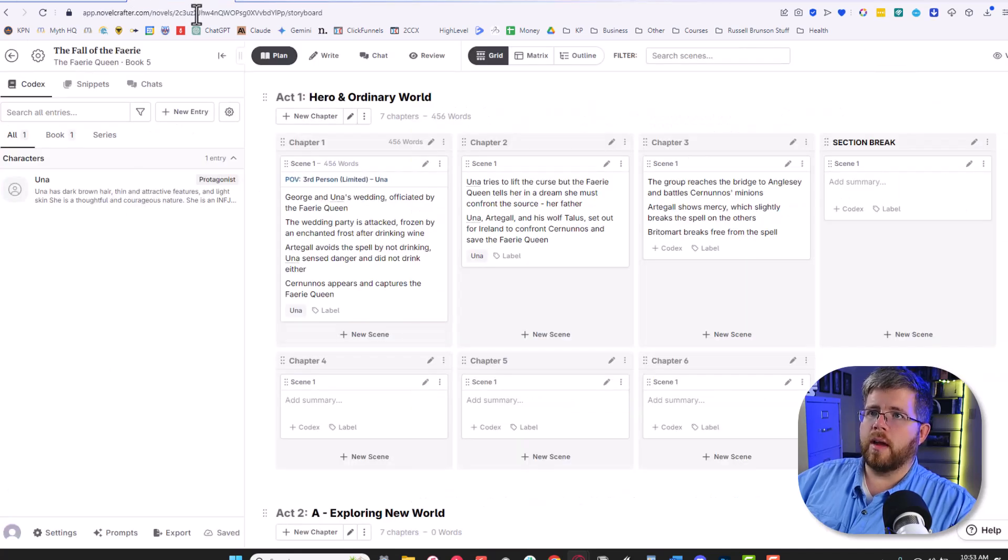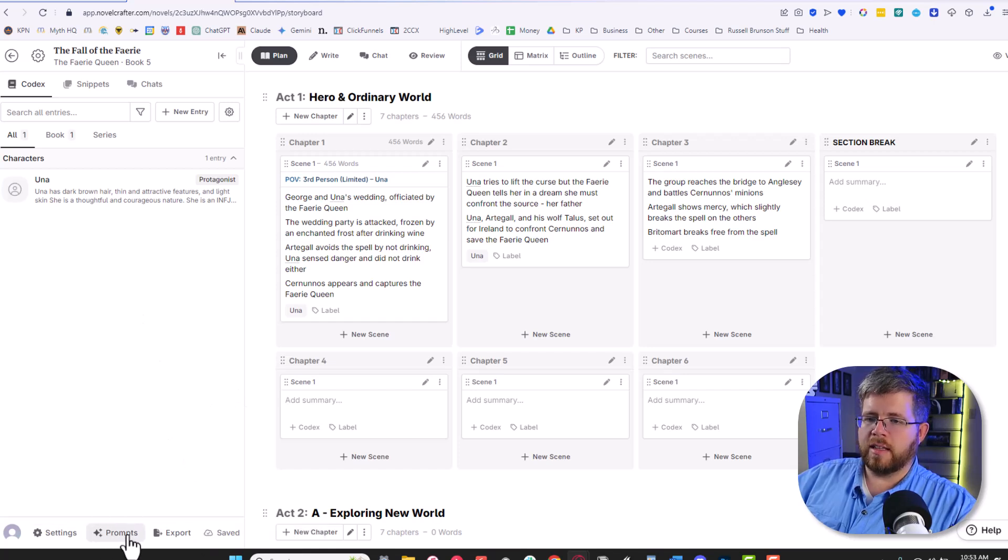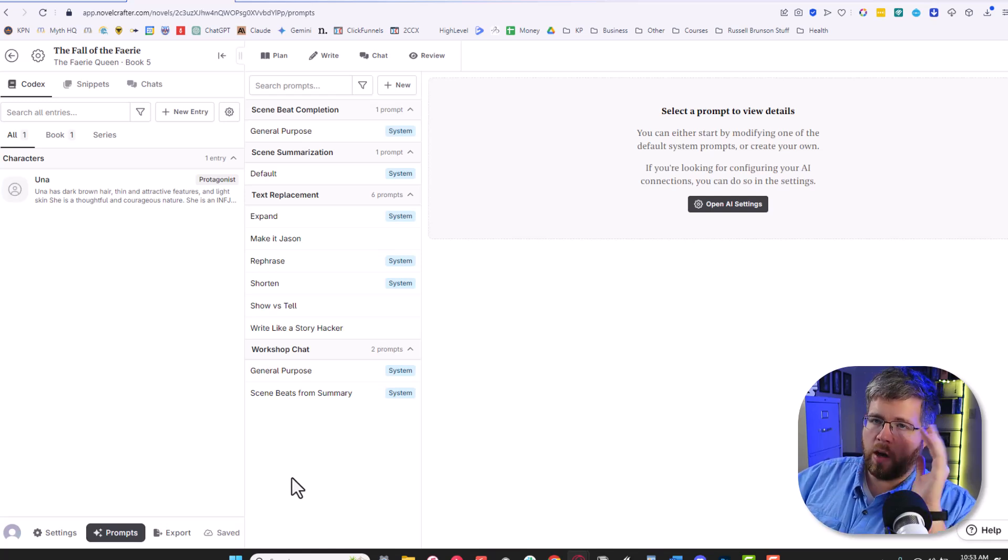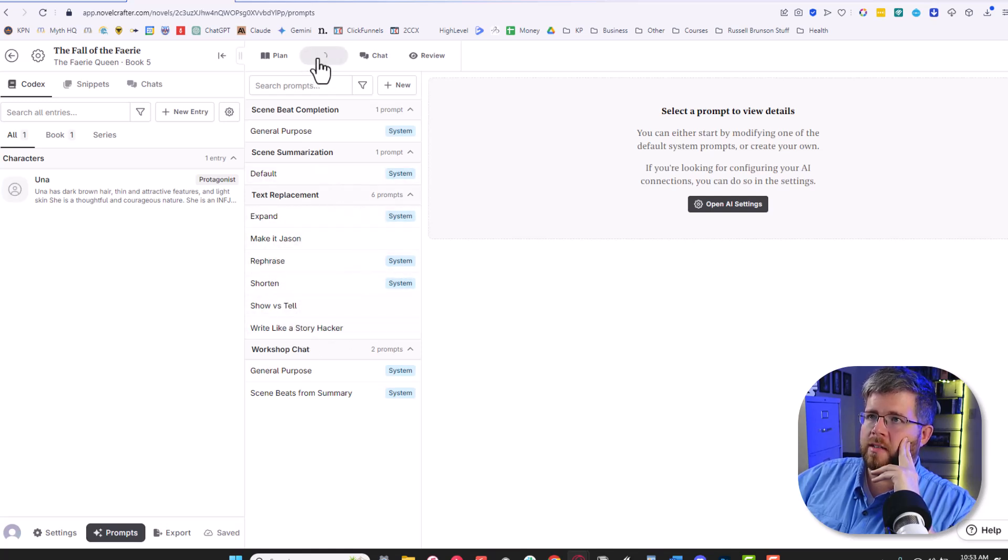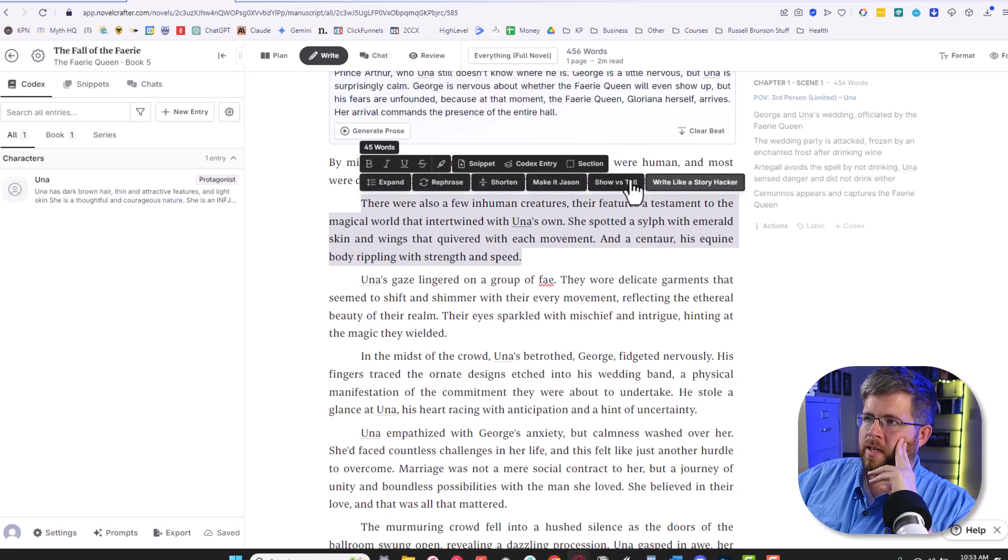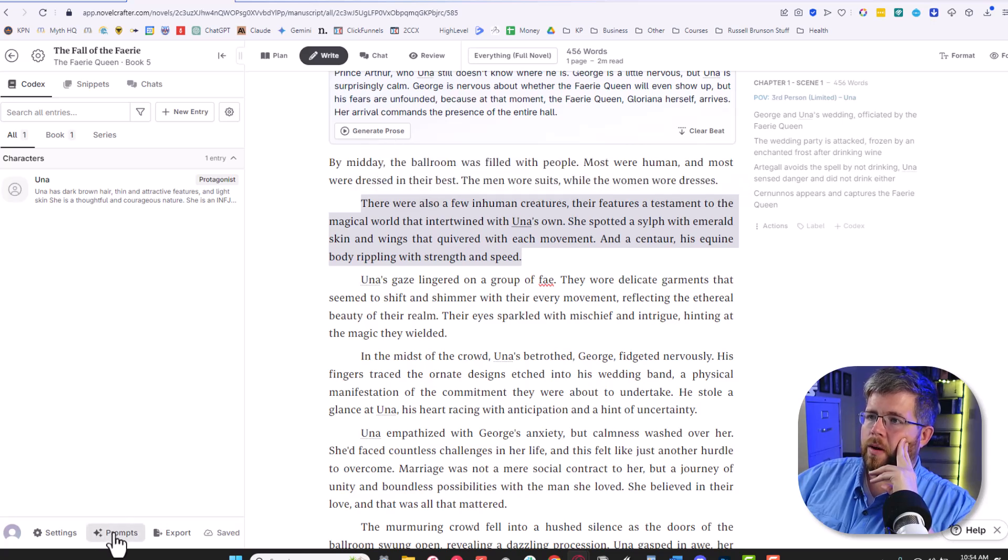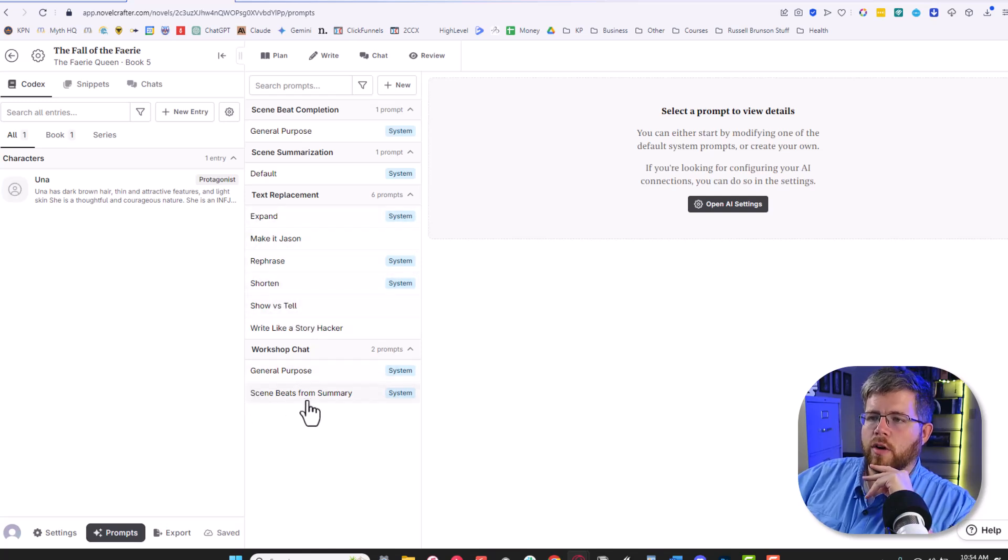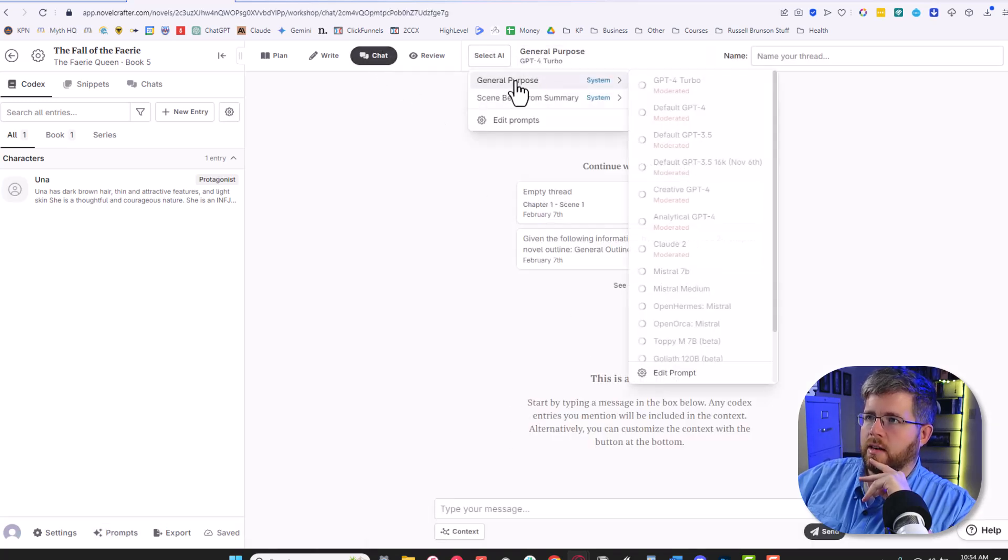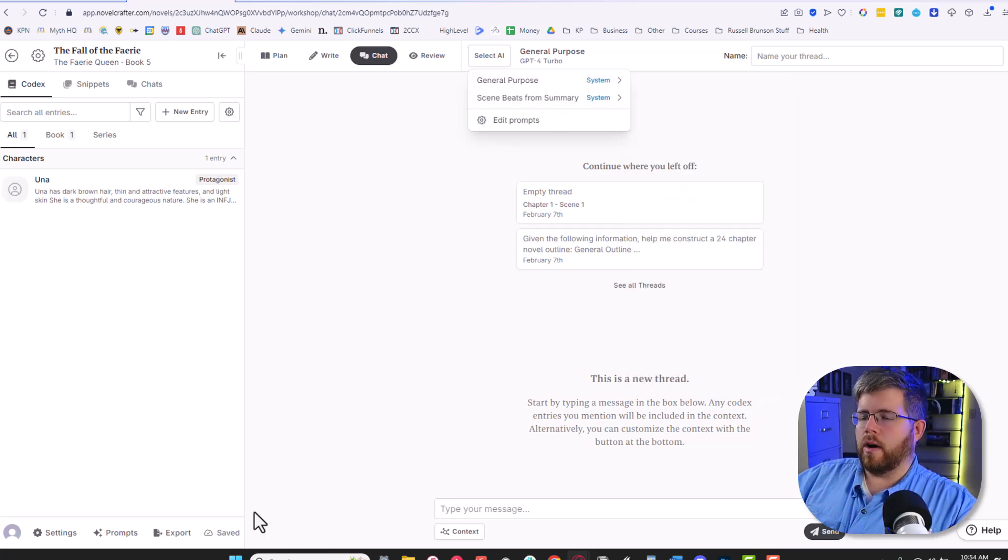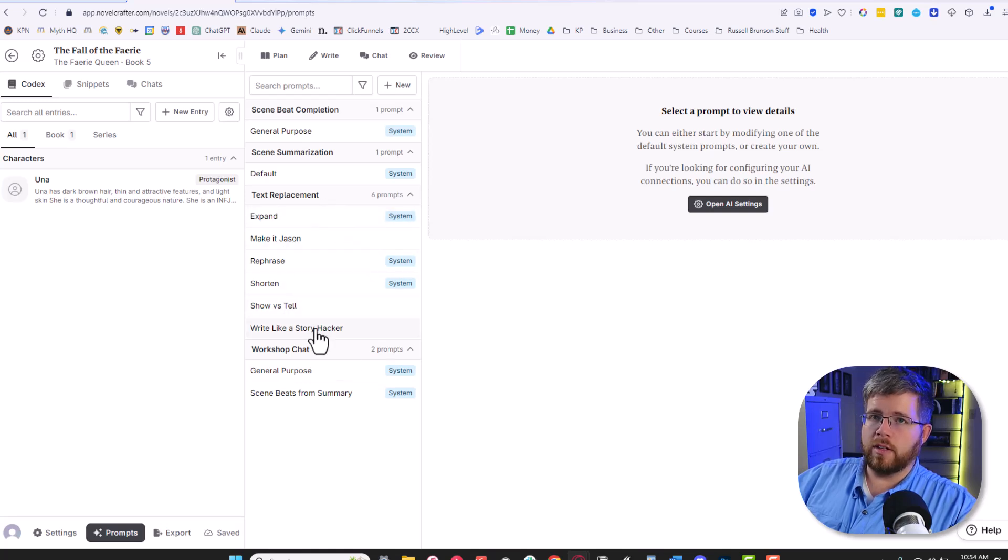So if I pull up a novel that I have built here in NovelCrafter, down here in the bottom left, you'll see this space that says prompts. Go ahead and click on that. And here is where we can put together all of the prompts that we want to use. So there are a couple of things to keep in mind. First, we have text replacement prompts. These are the kind of things, if you go to the right section, if you select a phrase or paragraph here, you'll see all of these different options pop up. Those are the text replacement prompts. Then we also have a workshop chat.